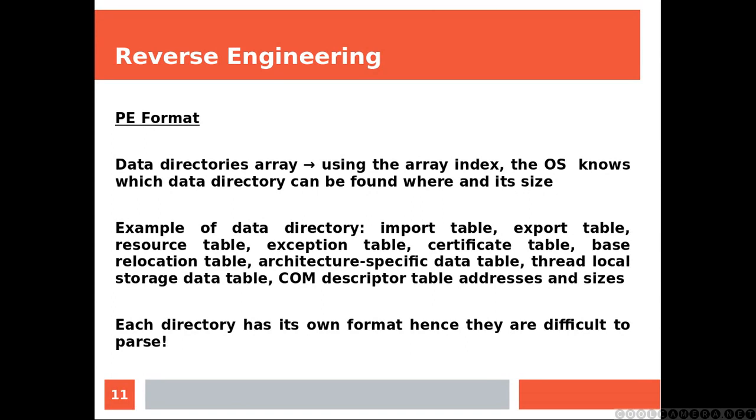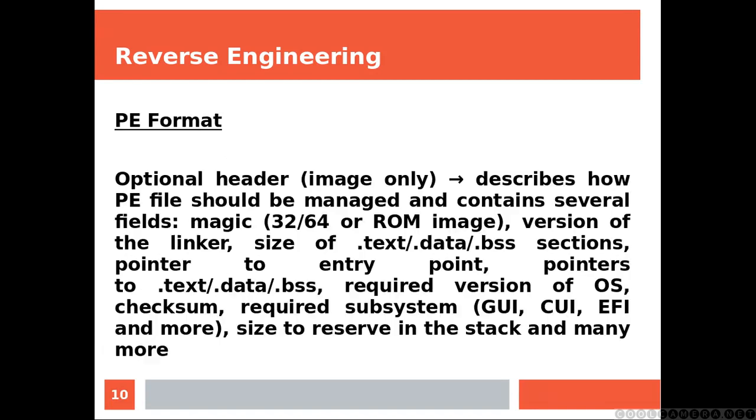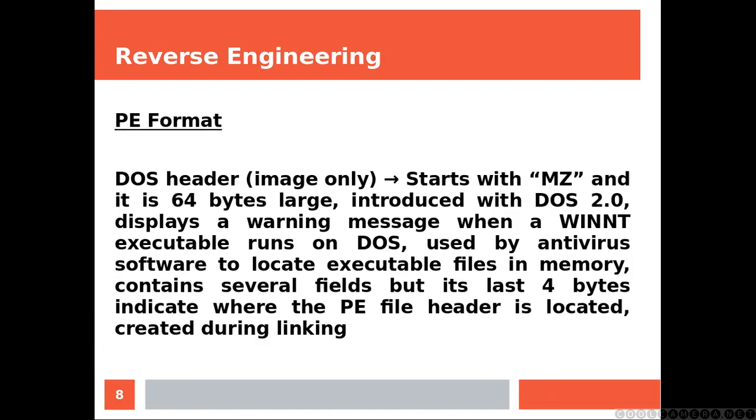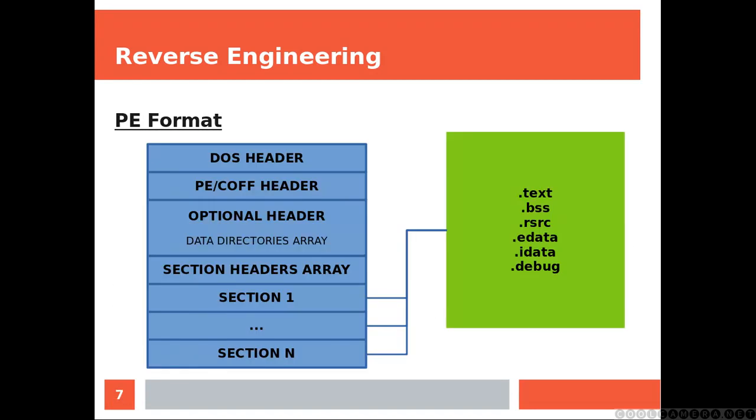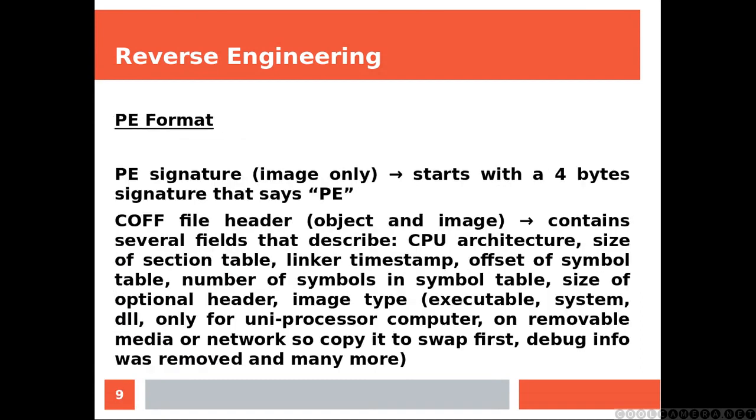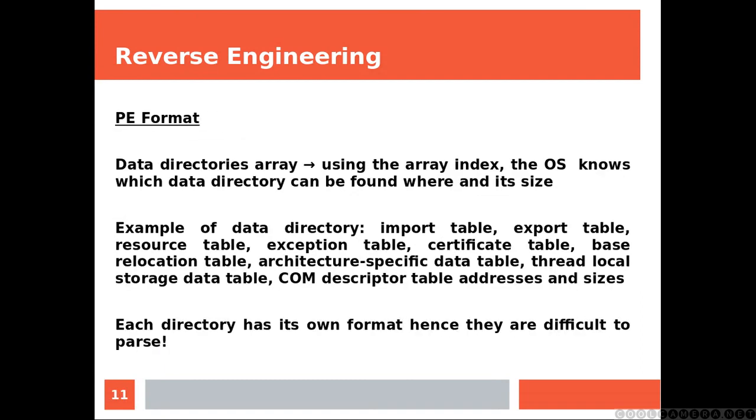Data directories array. Using the array index, the operating system knows which data directory can be found where and its size. Examples of data directories include import and export tables, which are used to import and export data from/to external libraries.